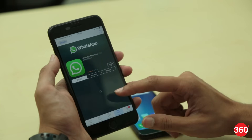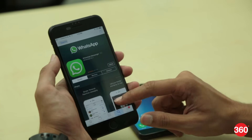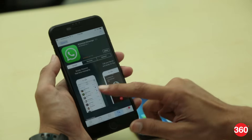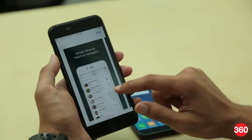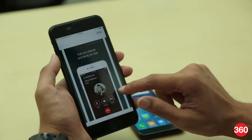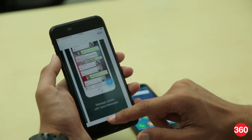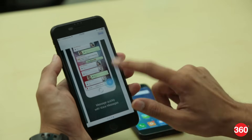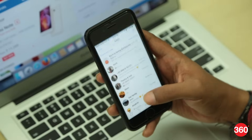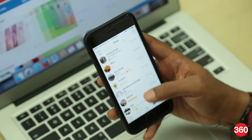There isn't a way in iOS for now where you can hide your WhatsApp downloaded media, but there's still a way to at least stop the automatic media download. Here's how you can turn it off.